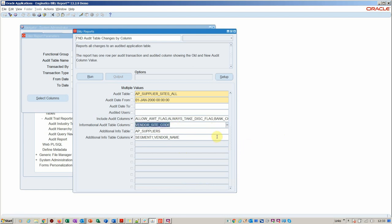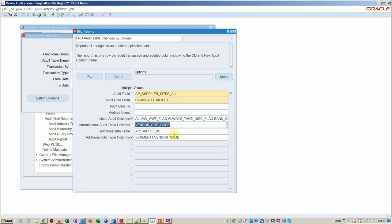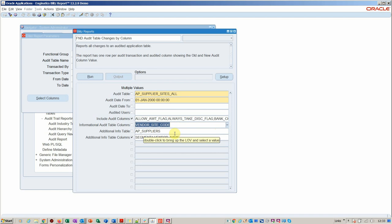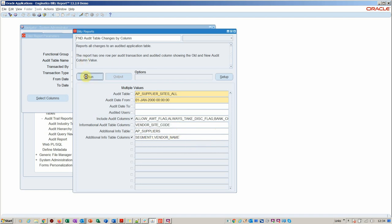We can add additional columns. This overcomes the problem that the standard report has whereby you can't see additional tables. We join in additional tables here. We say okay, I want to see vendor sites and I want to go back to the supplier table so I can see the name.